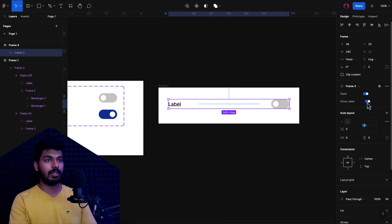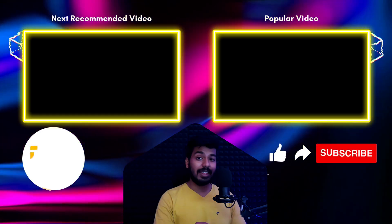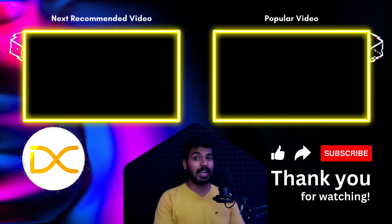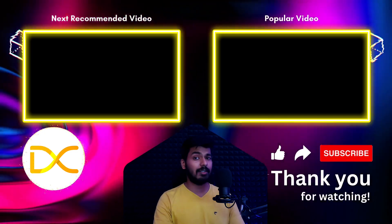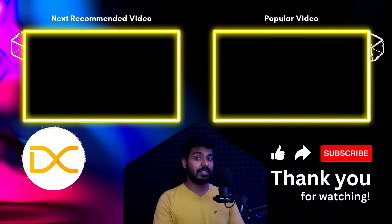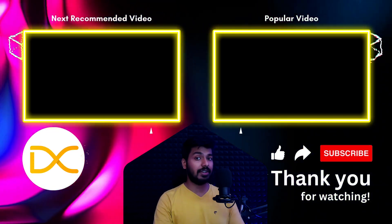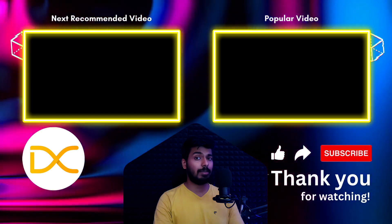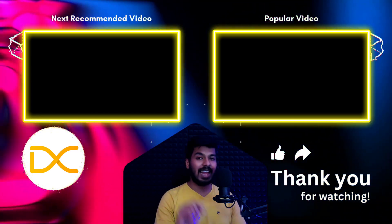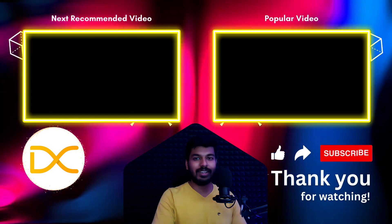That is how you can create a simple interactive toggle switch in Figma. In our next video, we're going to see how to create the interactive tabs component. Thanks for watching, and I'll catch you in the next one.